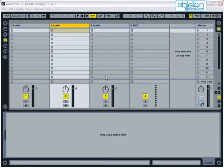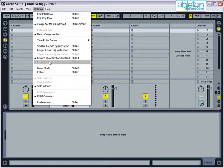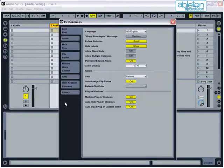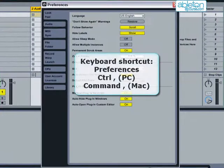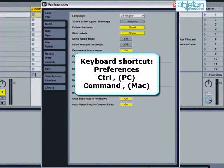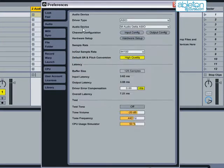First of all, open up the Preferences dialog box by selecting Options Preferences or for the Mac, Live Preferences. The keyboard shortcut is Control Comma or Command Comma on the Mac. Then select the Audio tab.